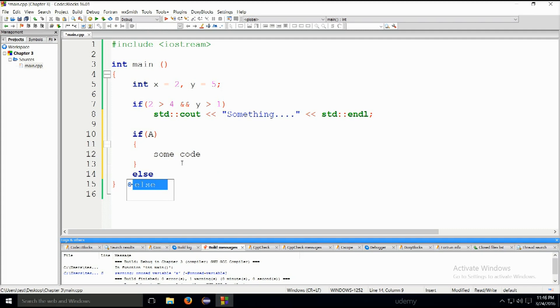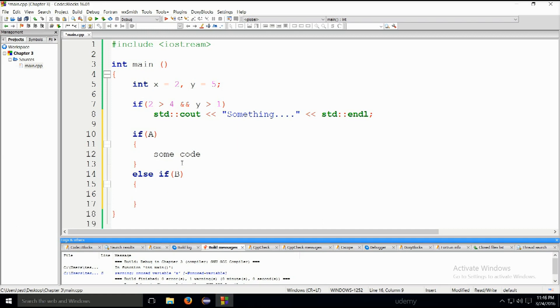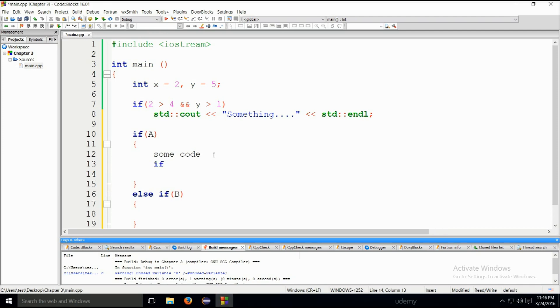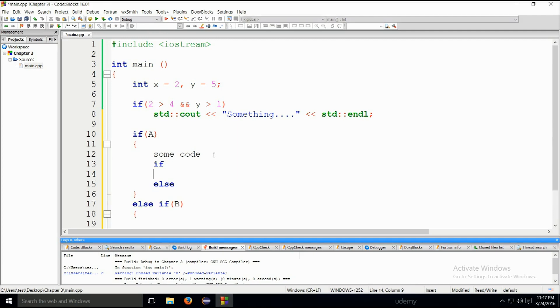I can, else if actually. I can also type in some condition B and I open them up. So in here where some code goes, I can also place another if statement, I can also place another else statement, or I can place another series of else if statements. And I can nest them in one another as much as I want.